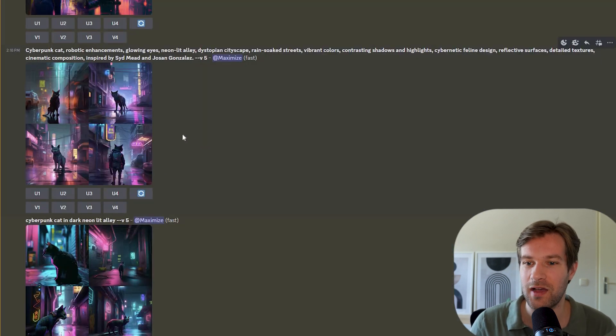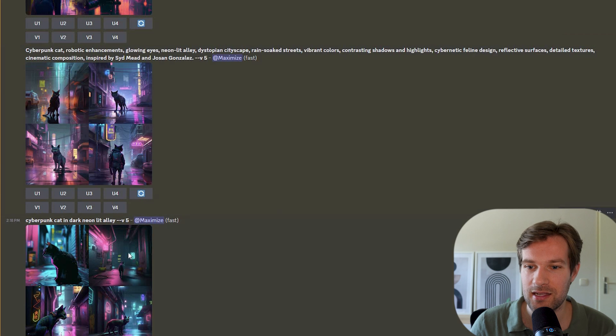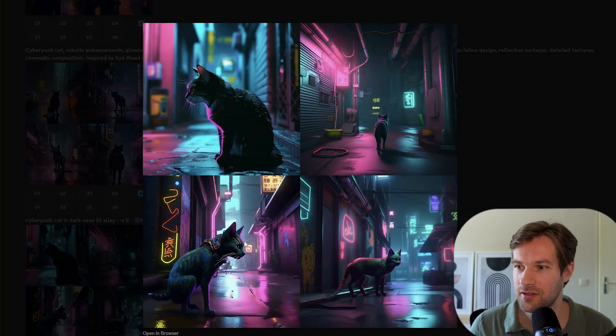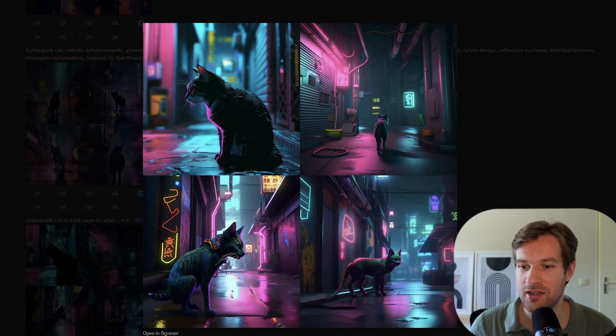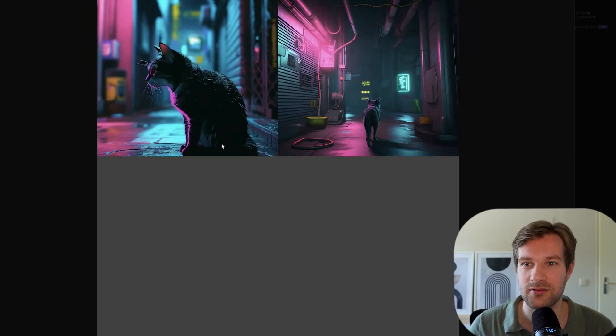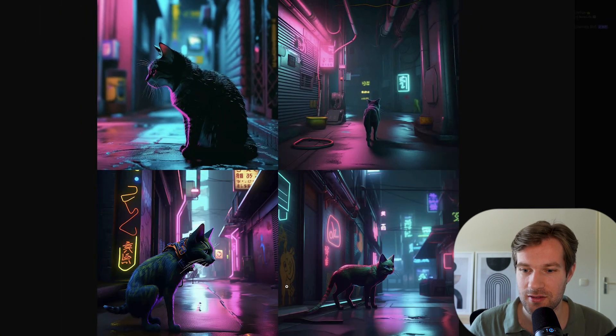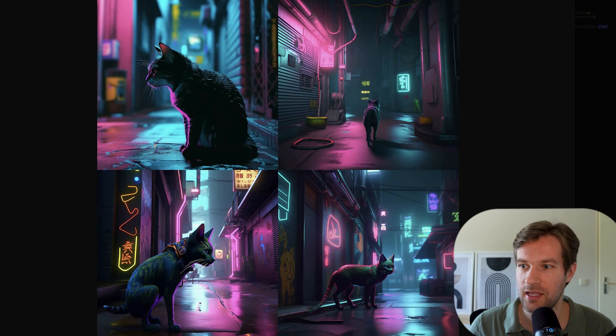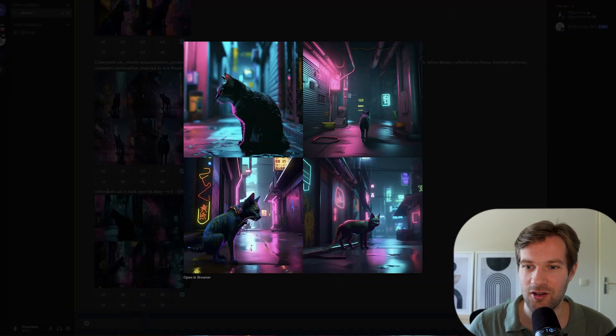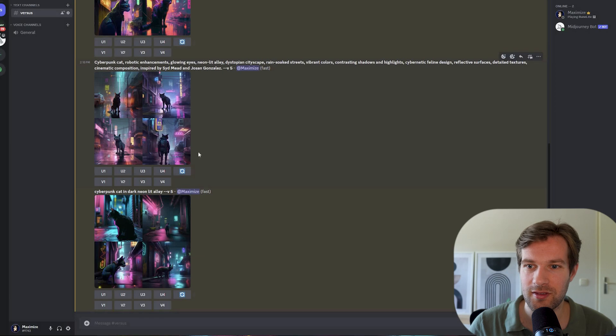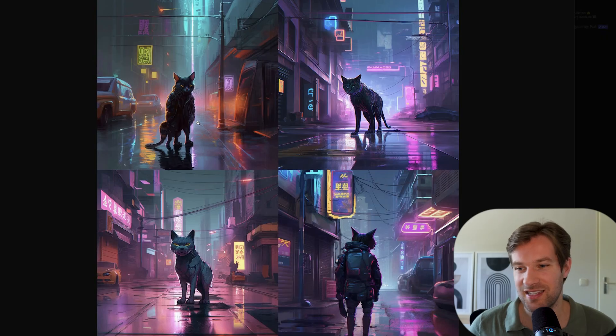So version 5 is also ready. This is the original prompt. So the cyberpunk cat in dark alley. And it's looking nice. And mid-journey version 5, of course, is way more detailed. So we have more detailed ground. The cat, the hair is more realistic.